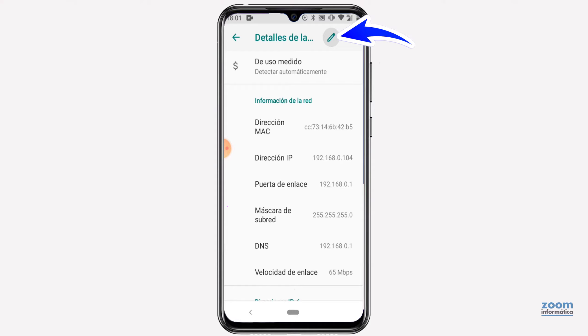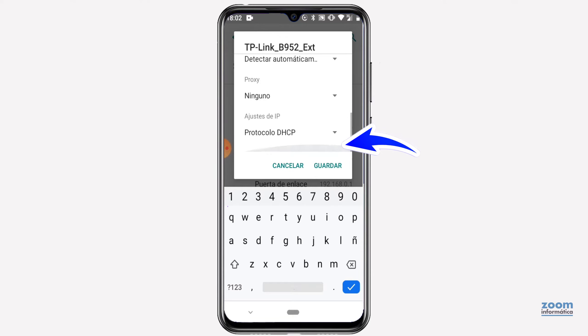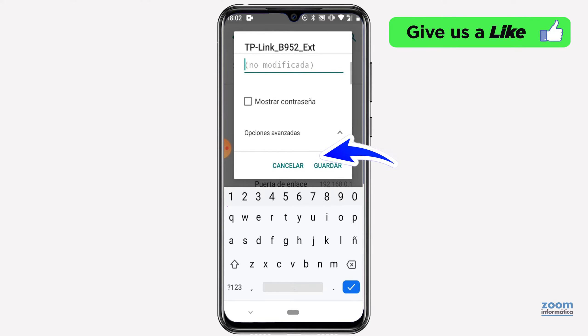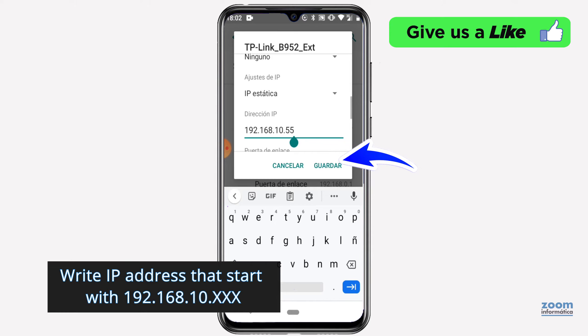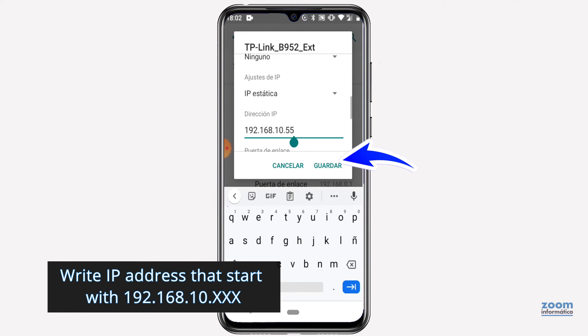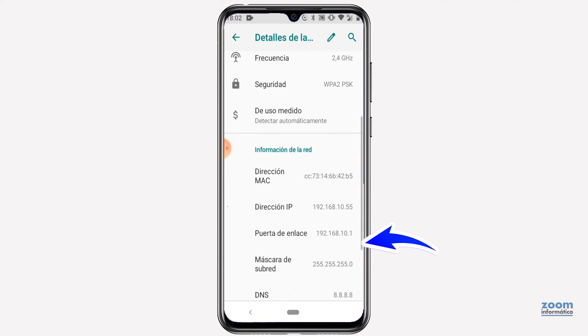To modify these addresses and be able to access the repeater, click on the pencil icon in the top right. Click on advanced options and in IP settings select a static IP. In the IP address section, you must indicate an address that begins with the first three numbers, same as in your repeater. In our case, we will assign an IP address that ends in 10.55, but we could indicate any last number between 2 and 255, since 10.1 is the access address. Check how in the configuration it already appears in the range of 10 instead of 0 as it appeared at the beginning.